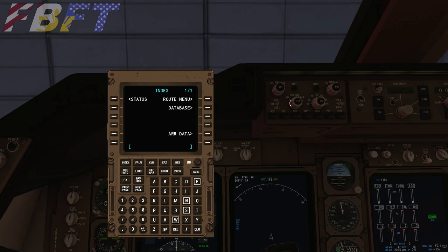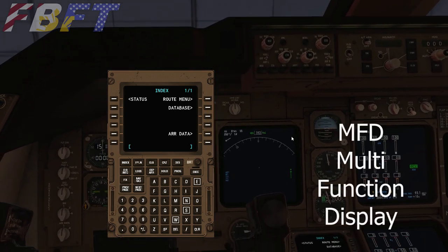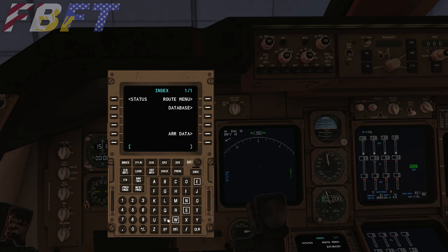We can also see the MFD — the multifunction display — because much of what you put into the FMC will be populating on the multifunction display. To start things out, you get this index page.